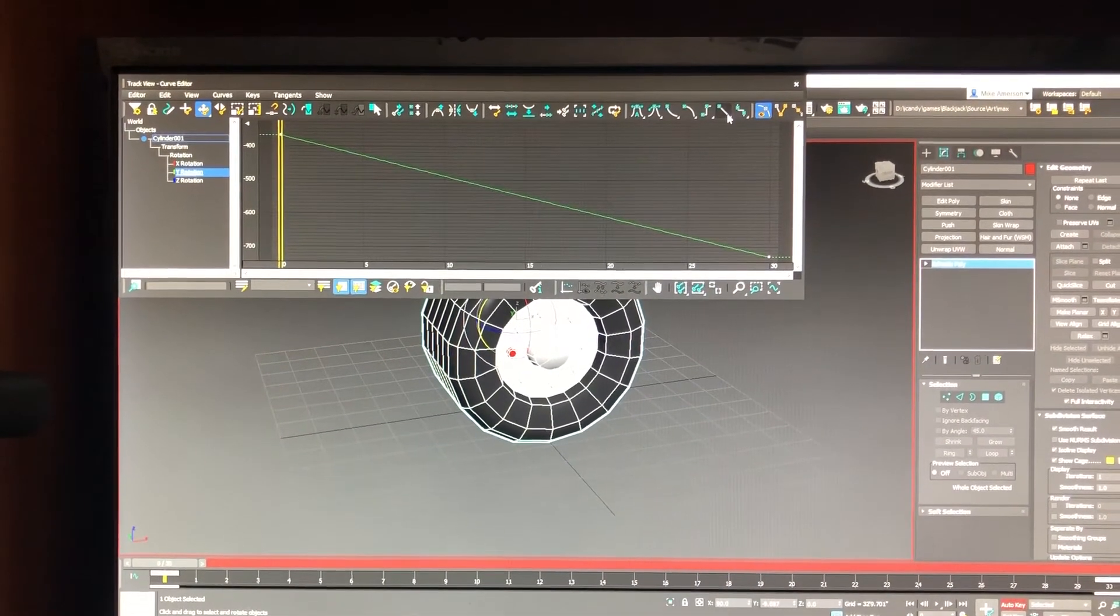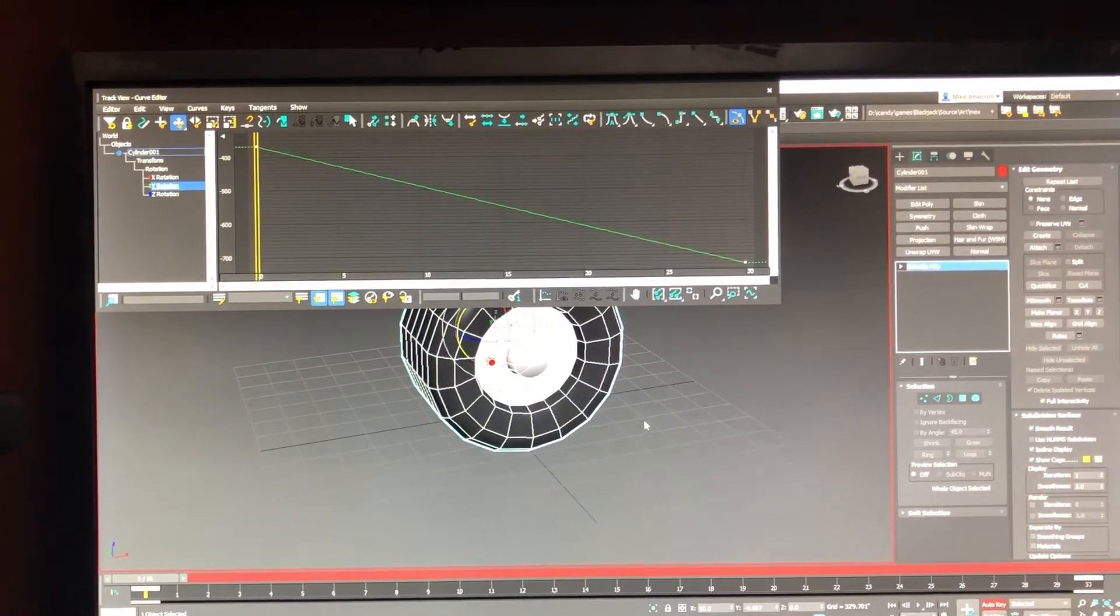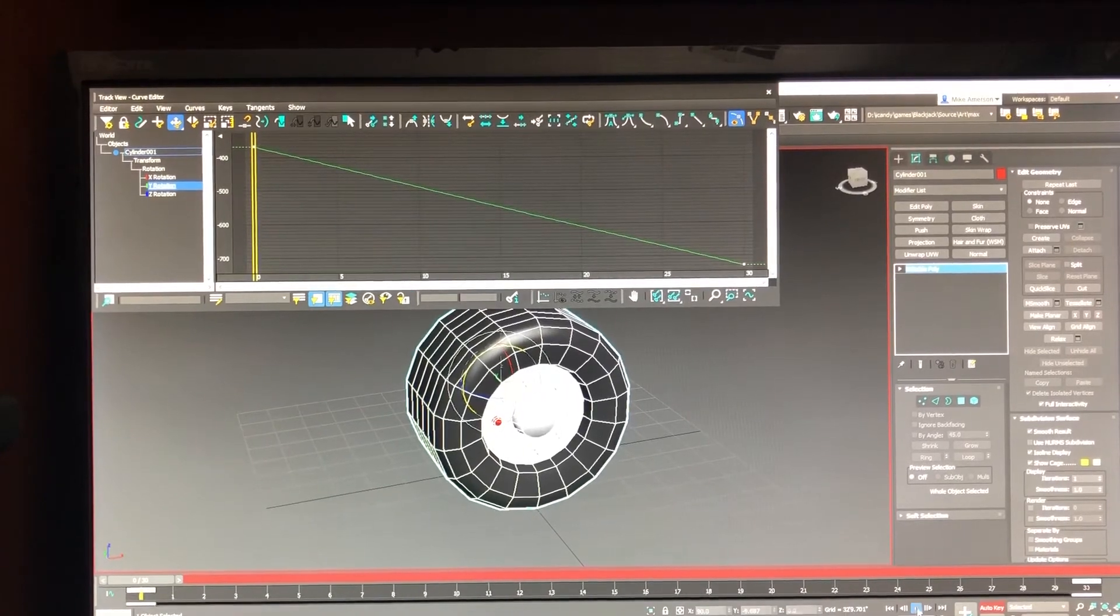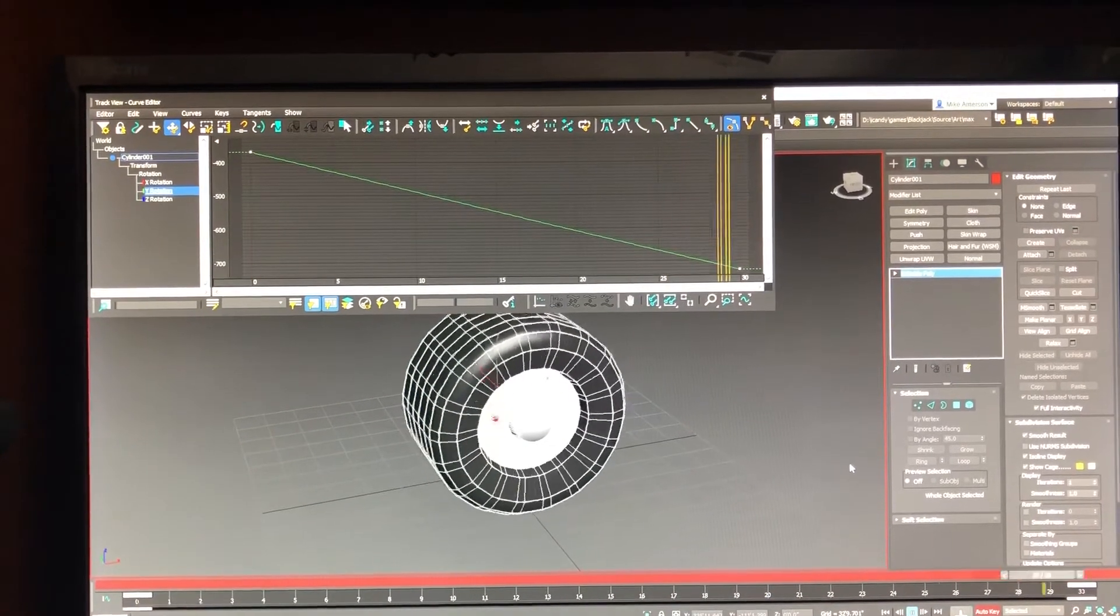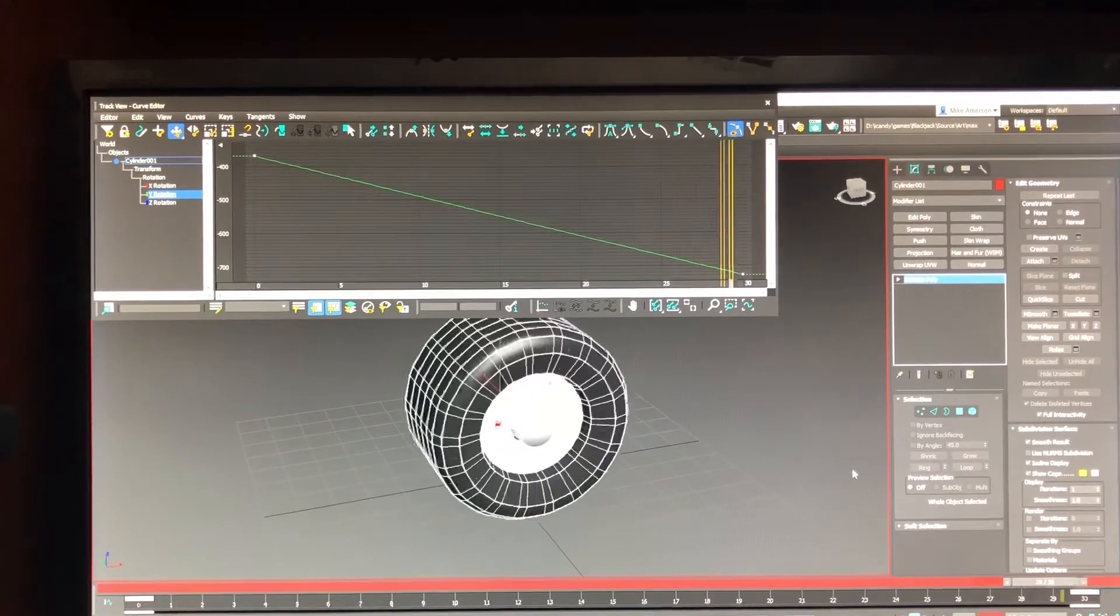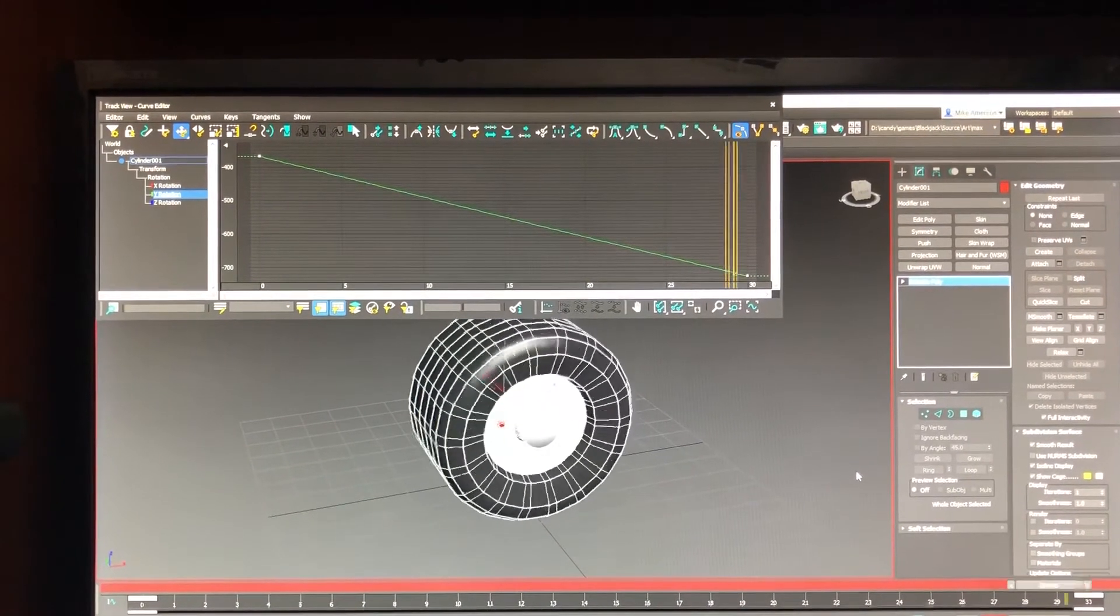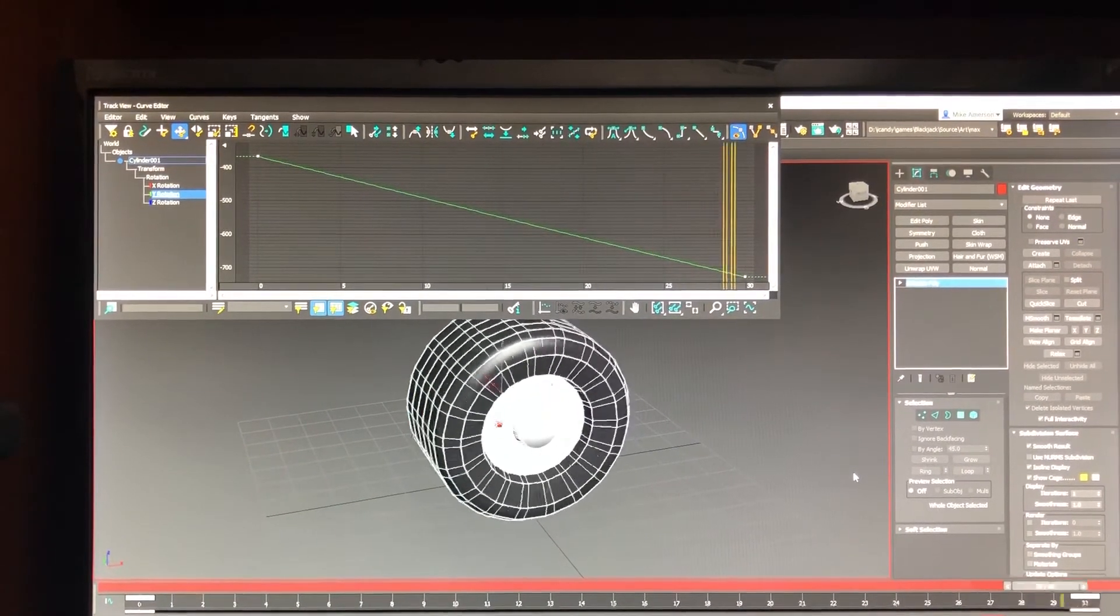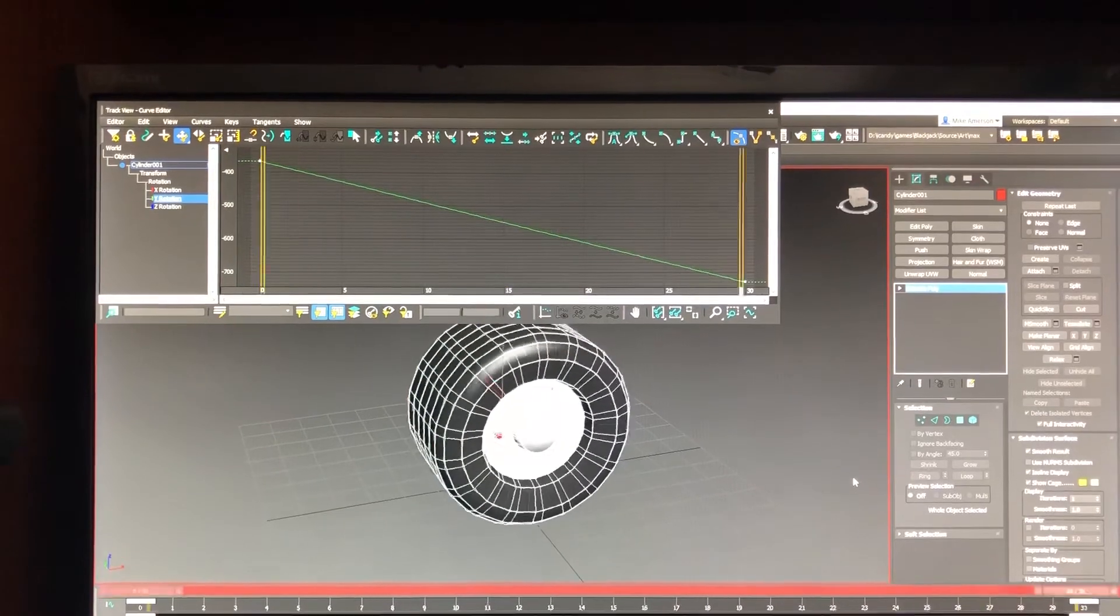Boom. Now when I play the animation, it loops continuously. And that's it.